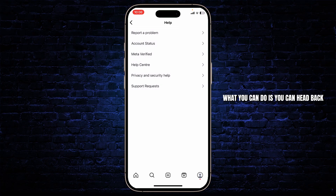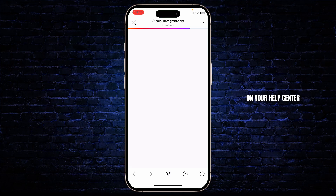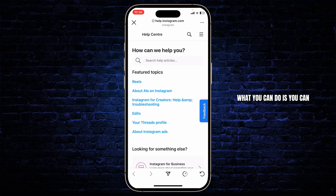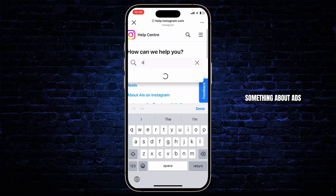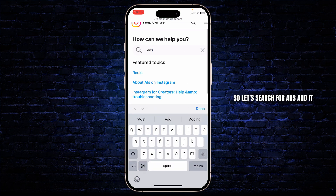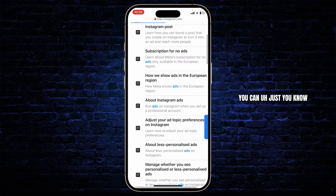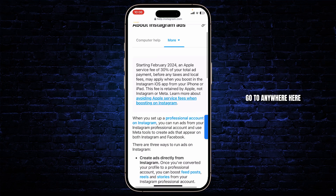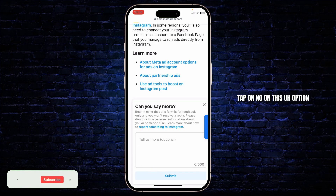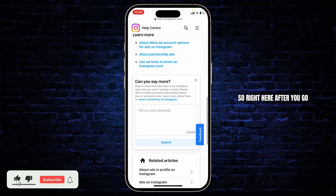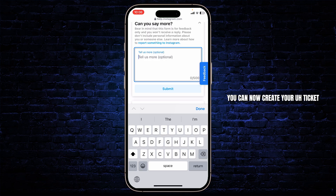If none of those help, head back and go to the Help Center. On the Help Center you can actually report this problem. You can see something about ads, so let's search for ads. It doesn't matter if you don't see a specific ad article — you can just go to anywhere here and scroll down all the way. Tap No on that option.